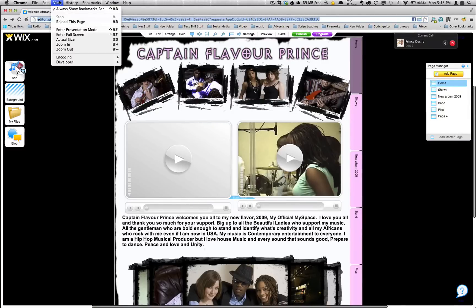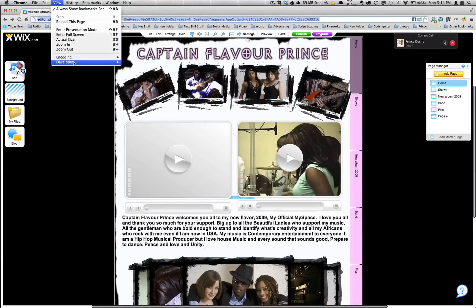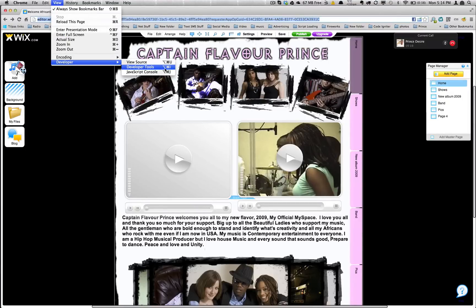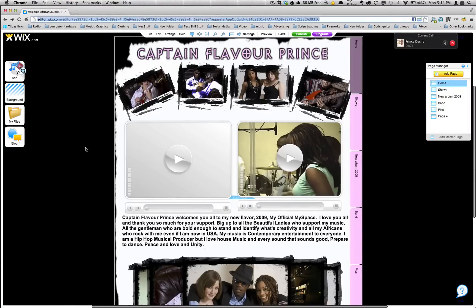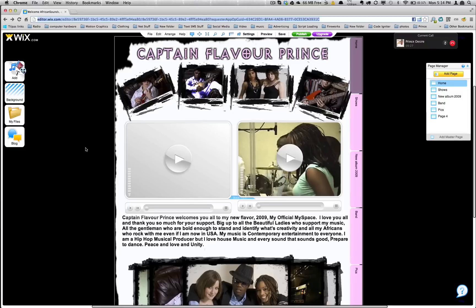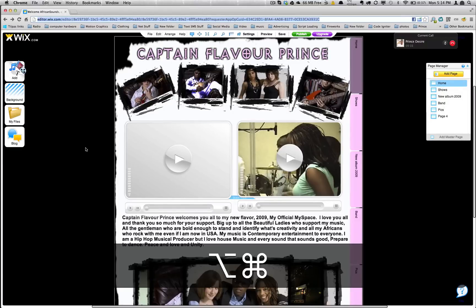First of all you can go to View, Developer, and choose Developer Tools, or as you can see here it's Alt-Command-I. So I'm just going to use the shortcut because on Windows I think that would be Alt-Control-I.